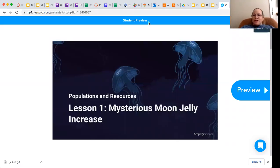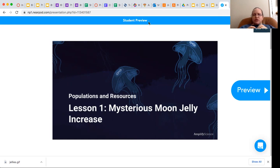So seventh graders, we will be getting our new unit on populations and resources. We will be using Amplify as well as some of the middle school curriculum in BrainPop that we're going to start using sometimes. So this first lesson is really titled Mysterious Moon Jelly Increase. We're going to be introduced to what our unit is and start thinking about the phenomena that we are going to be working with and the question that we are wondering about.